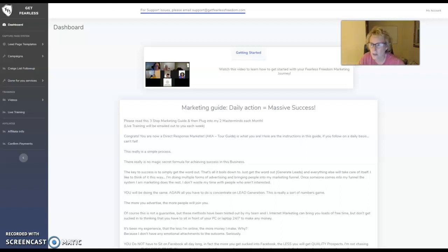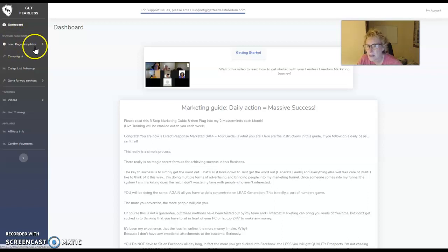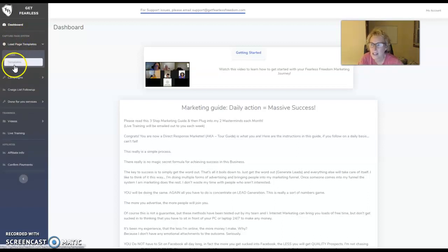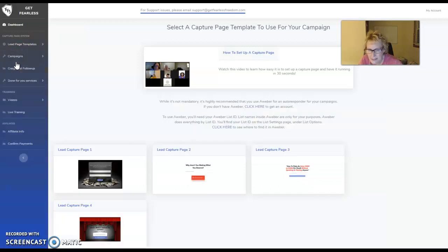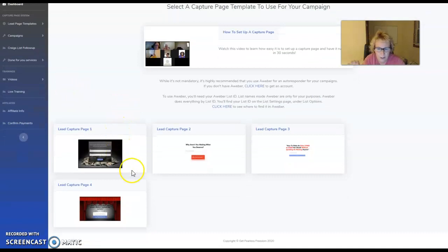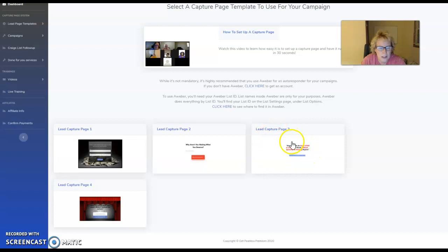When you log in to create one of these pages, you simply click on Lead Page Templates right here. Pages will pop up and you want to choose Templates — it's very easy. There are four different options in here. For this particular one, I chose Lead Capture page number three.